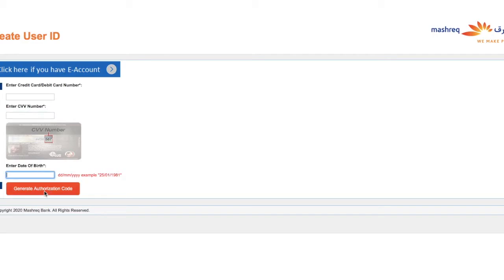Then enter the OTP received on your phone number and create a user ID and password for your internet banking, and confirm your registration by logging in.